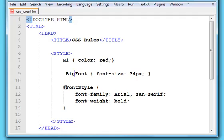And for the ID selector, they start with a hash or pound symbol, and again you come up with any kind of name for it.